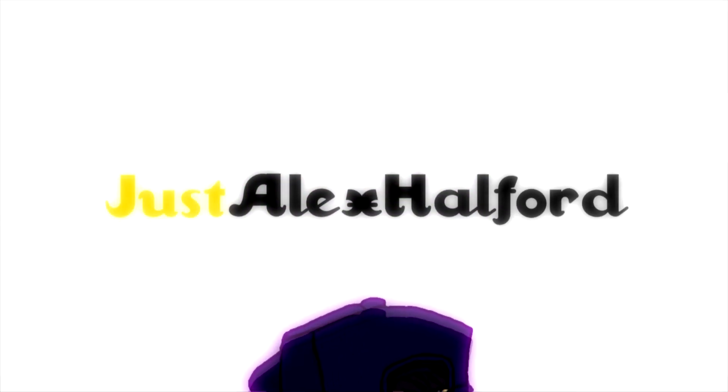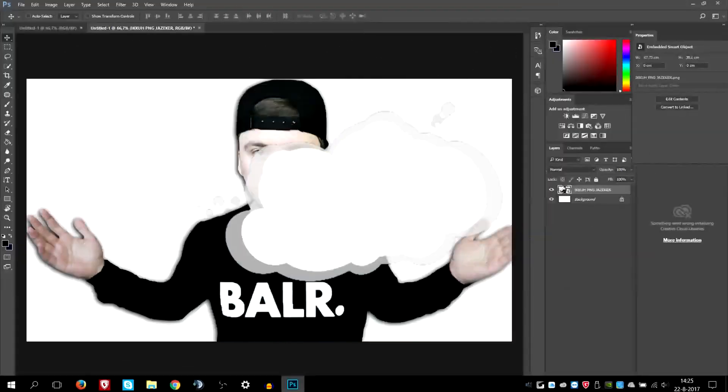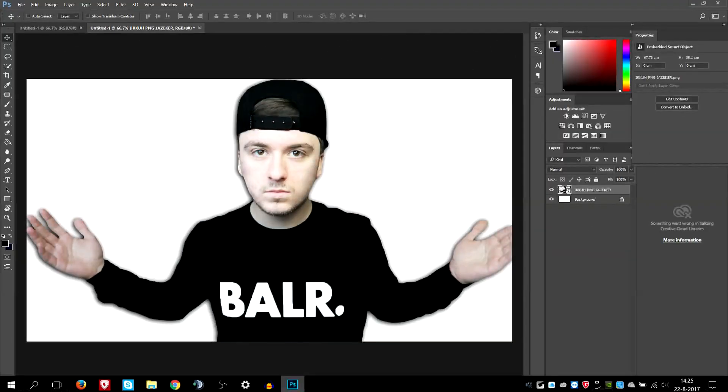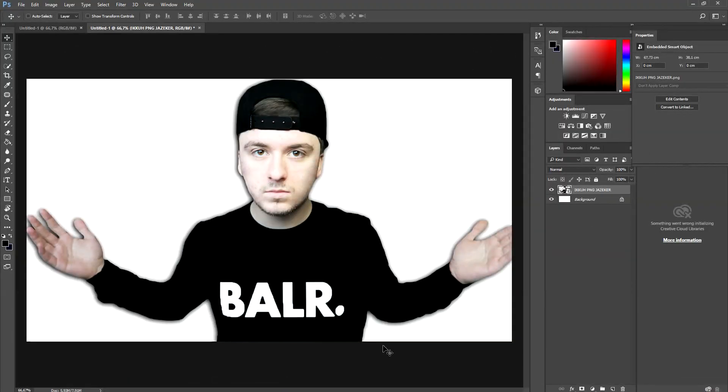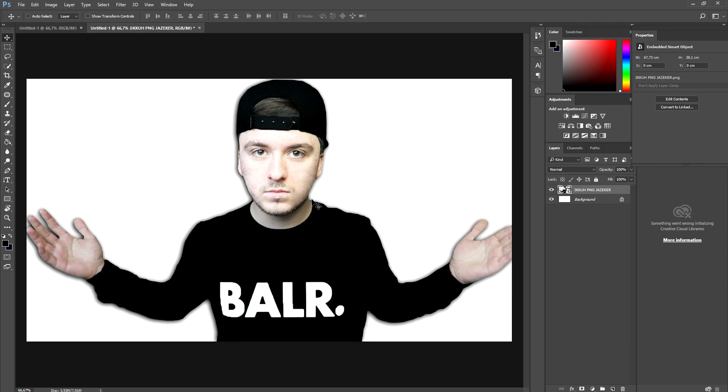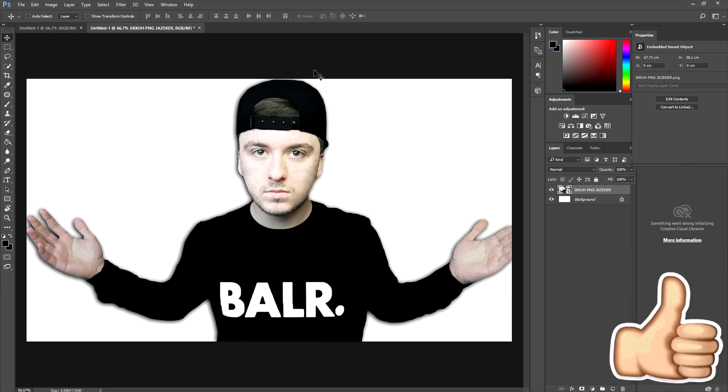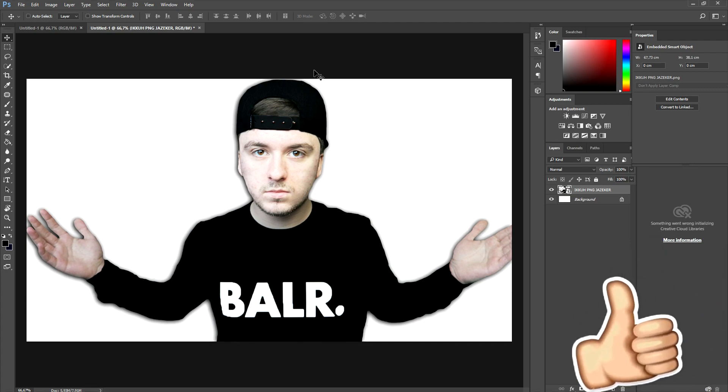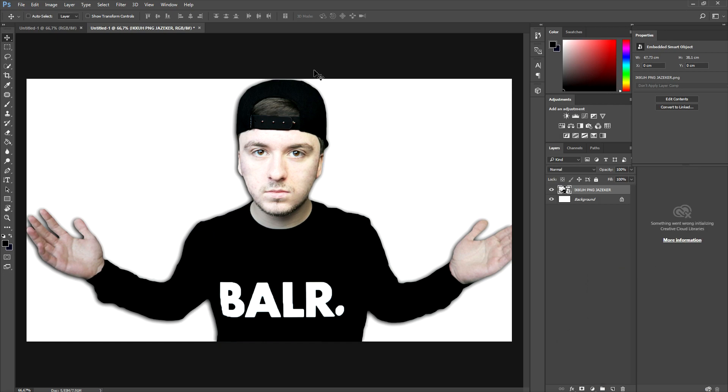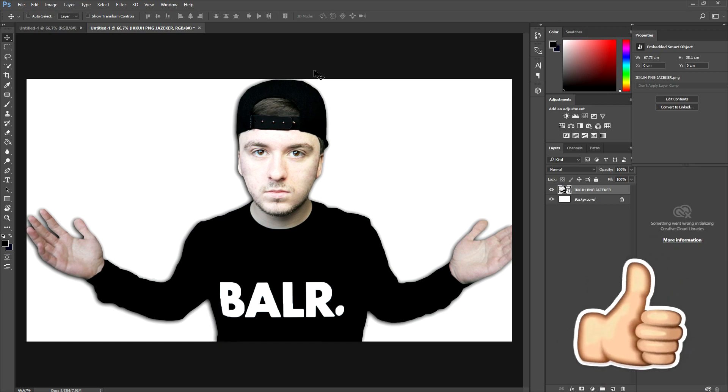What's happening guys, my name is Alex. Welcome back to a brand new Photoshop tutorial. In this video, I'm going to show you exactly how to change the skin color of a person, of yourself, or someone else in general. Make sure to smash the like button down below and the subscribe button for more Photoshop tutorials every Tuesday.